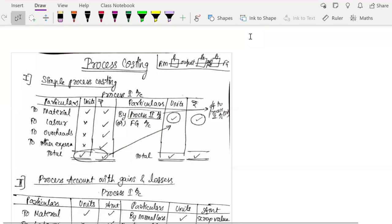Hello guys, welcome to Bhavna's Online Academy. In this video, we are going to learn all the concepts of the process costing chapter. If you want to refer to any other chapter, I've linked the costing playlist in the description box below. You can refer to that, and I'll also attach these notes as a PDF in the description box. So now let's begin.